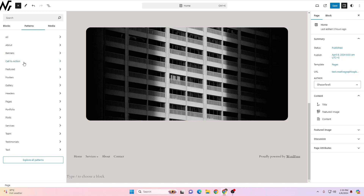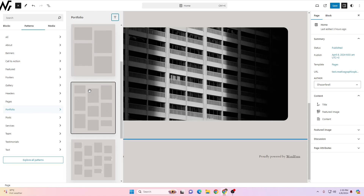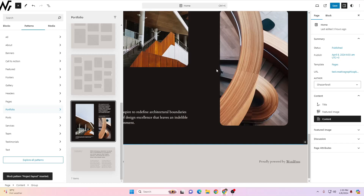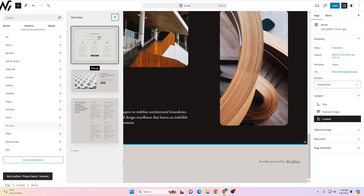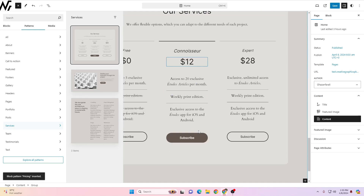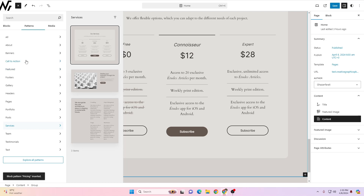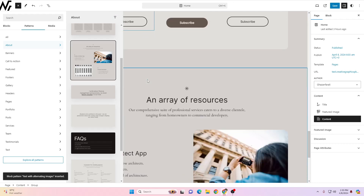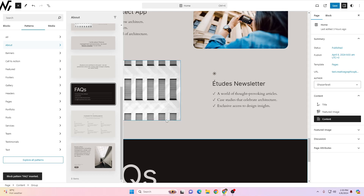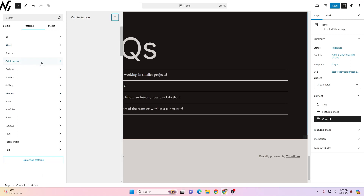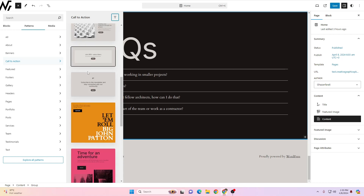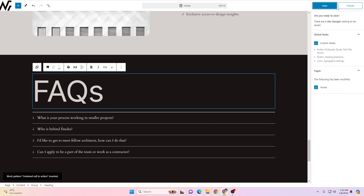Following the same process, you can keep adding sections. I'll add a Portfolio section, insert one of the mockups, then add a Services section, then an About section, then an FAQ section, and finally a Call to Action. Just click on the respective category, pick a design, and it's inserted. Then click Save to save the page.